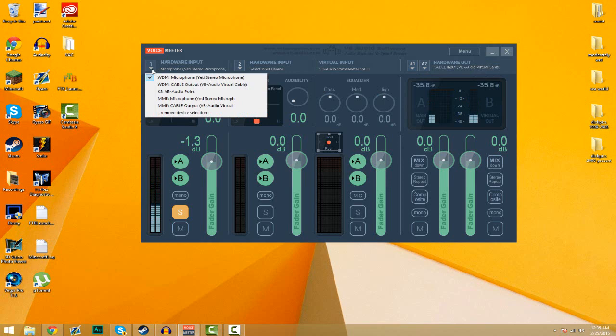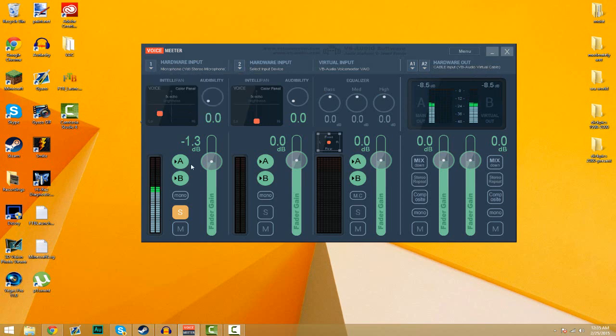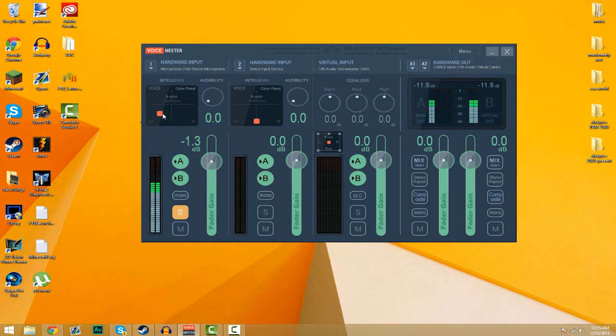So go to your hardware input, select your microphone. In my case it's a Yeti stereo microphone. Since it's stereo I have the S clicked. And you can adjust what you sound like here. For me I use the bottom left box right in the middle. You can adjust your volume here.